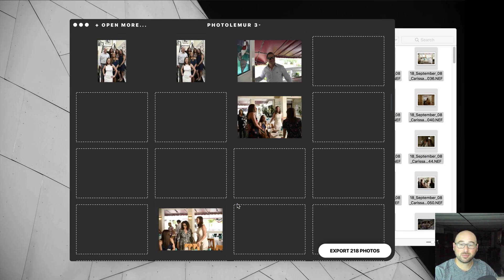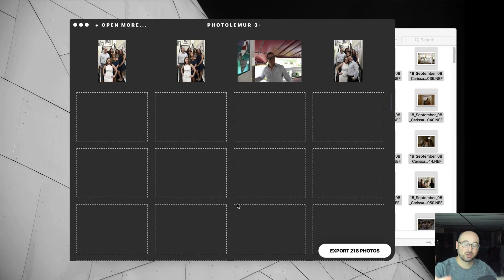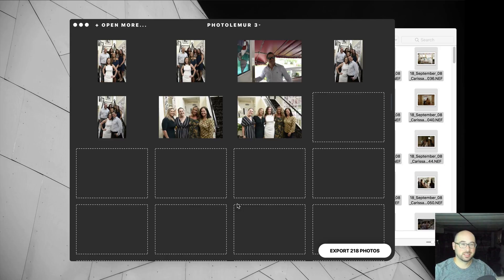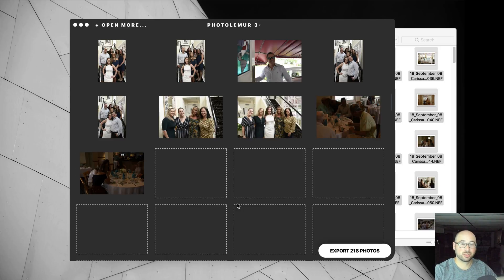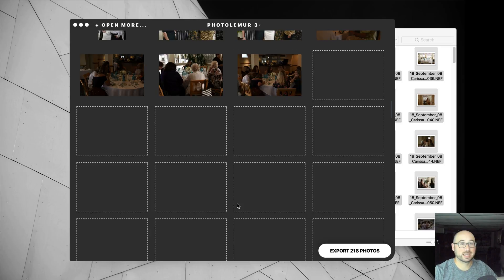So I'm going to be curious to see how it does with all of these. Let's let them all load. I'm going to hit Pause, let all these load, because there's no reason for you to sit here and watch them just load one by one, and I'll be back before I hit Export.